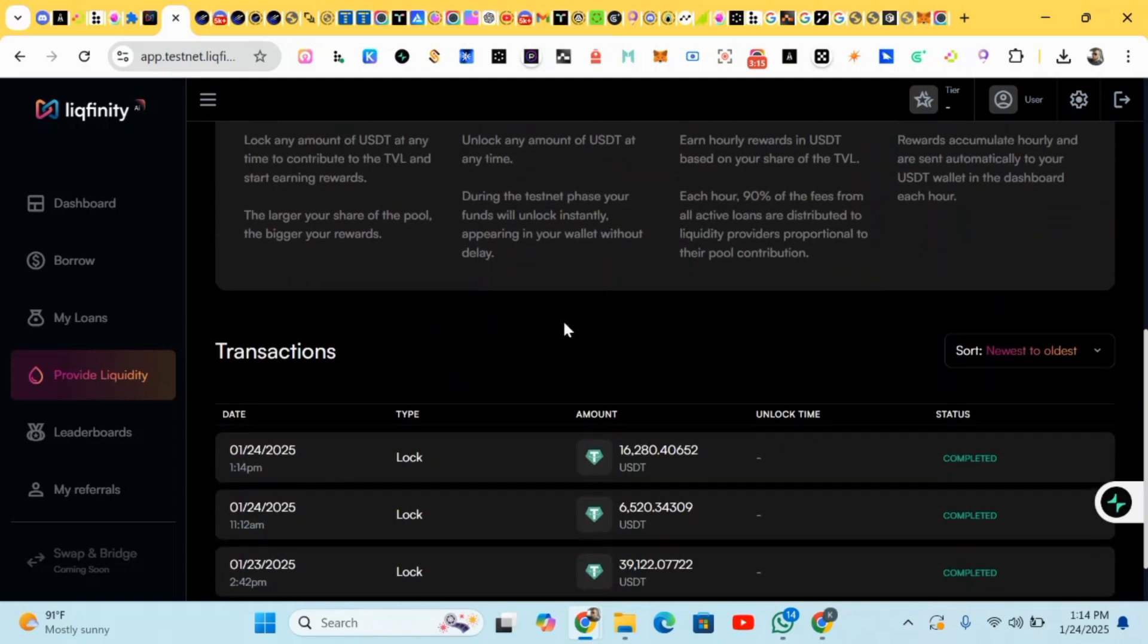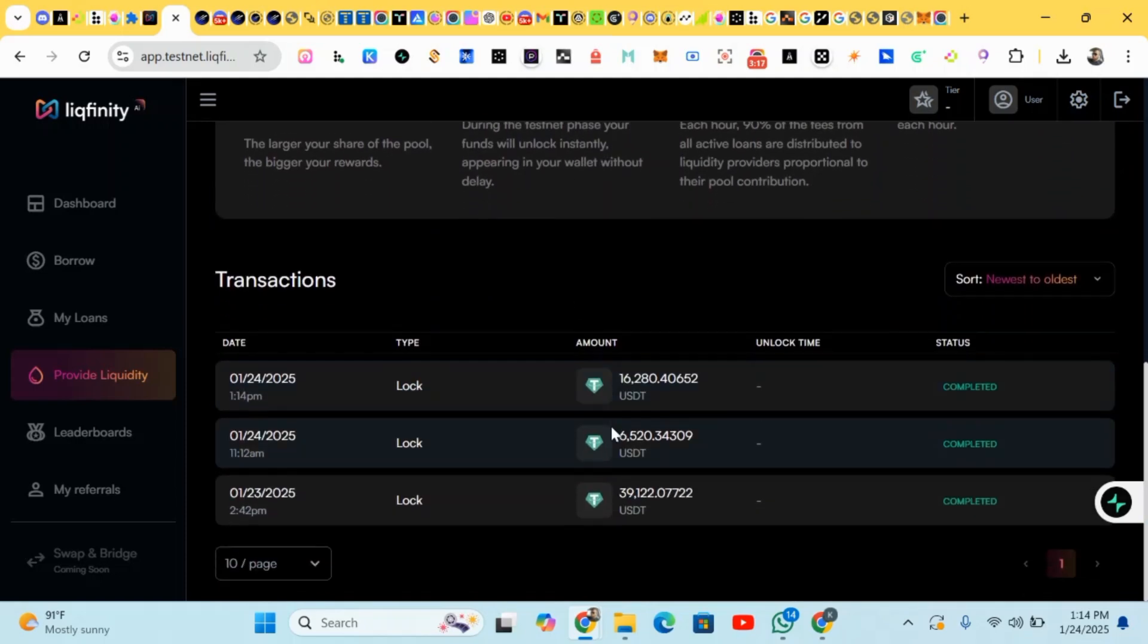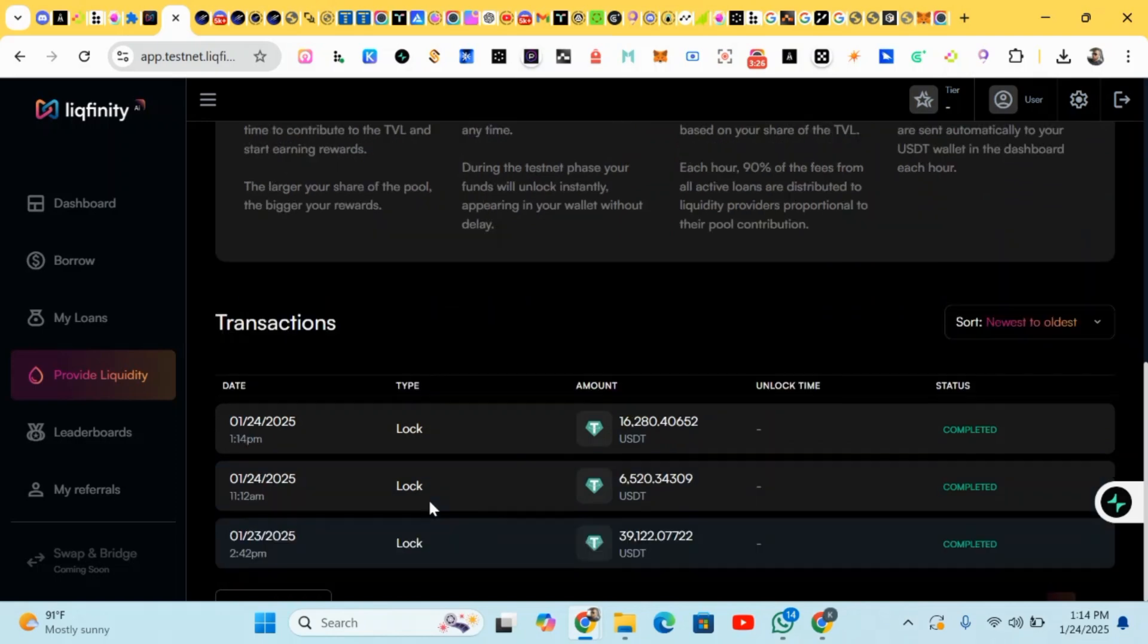After doing that, you have completed the tasks. You can also check your transactions over here. You keep on doing some borrowing and unlocking - just keep on doing it to earn points.